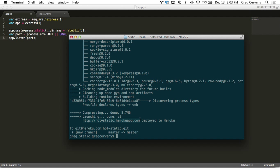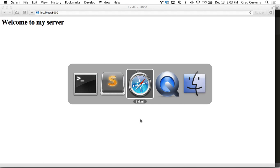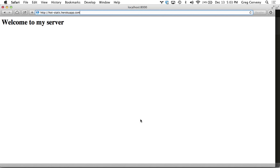Everything is just the app name.herokuapp.com. Let's go ahead and hit it here. And welcome to my server. We've got a live static web server.